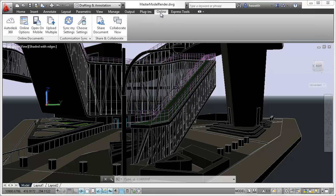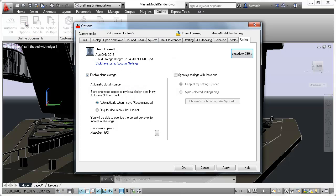Additional tools for working with cloud functionality are available in the Online ribbon tab. The first time you access Autodesk 360, or at any later time, you can specify online options to control when your design data and custom settings are synced with the cloud.